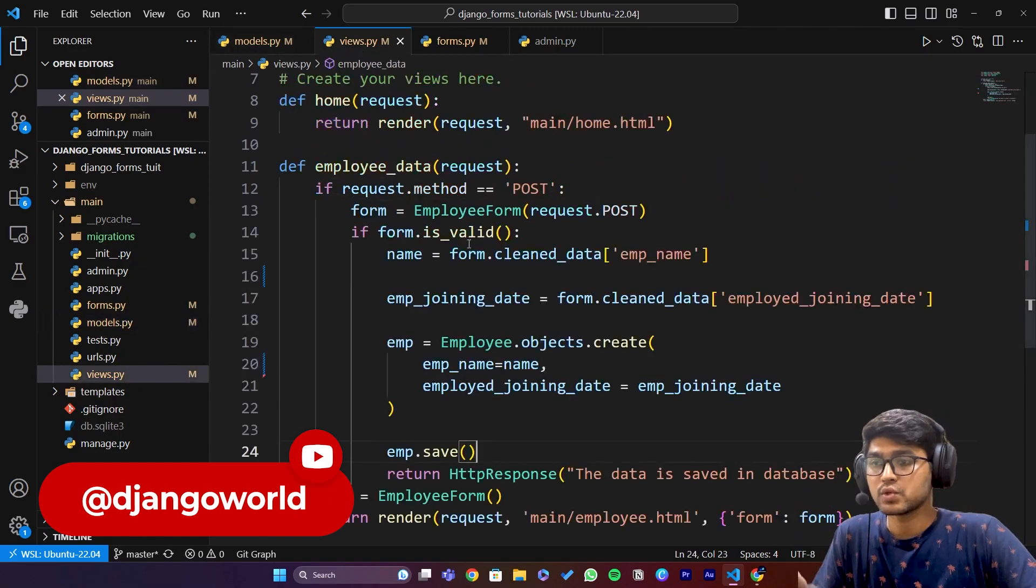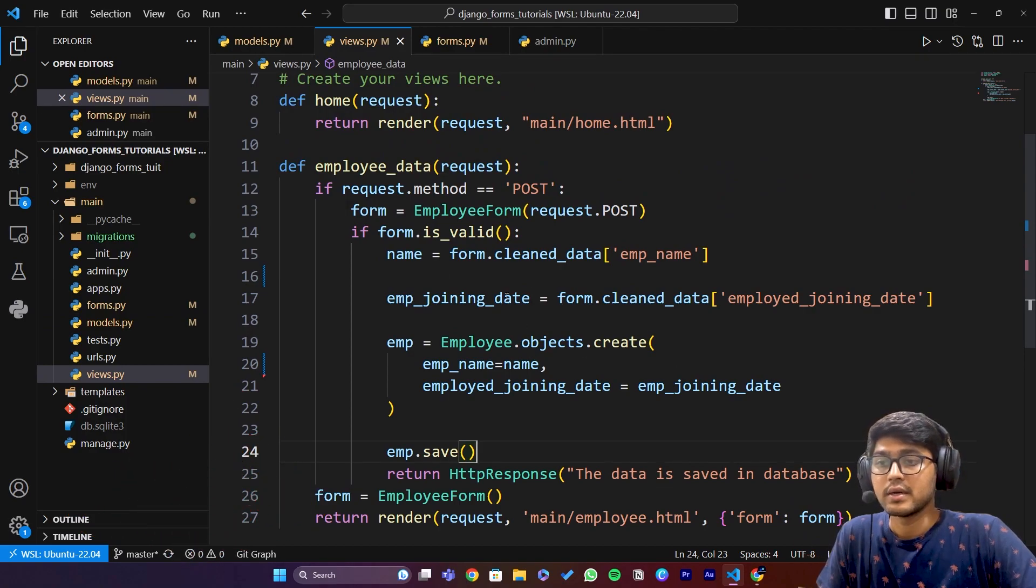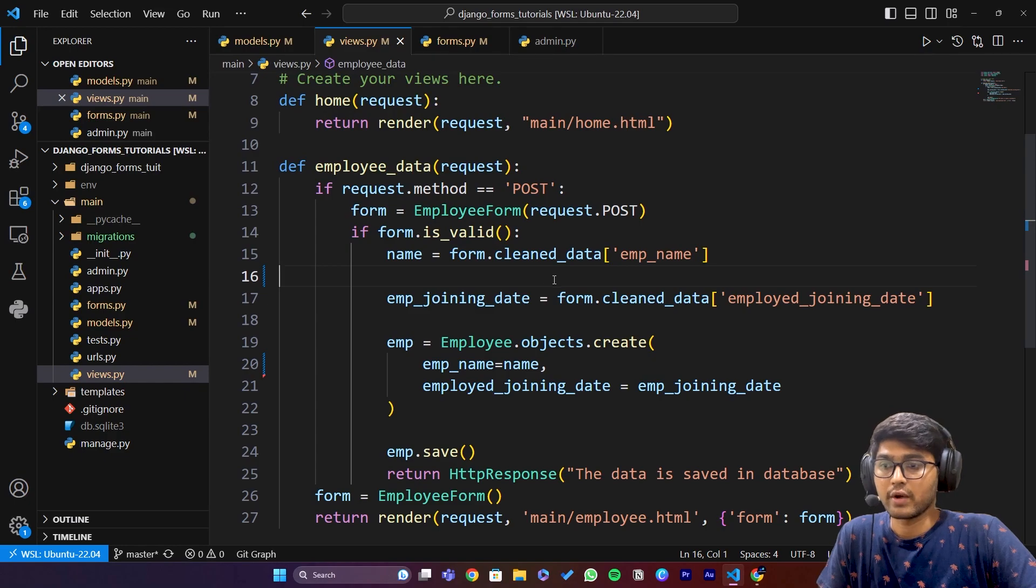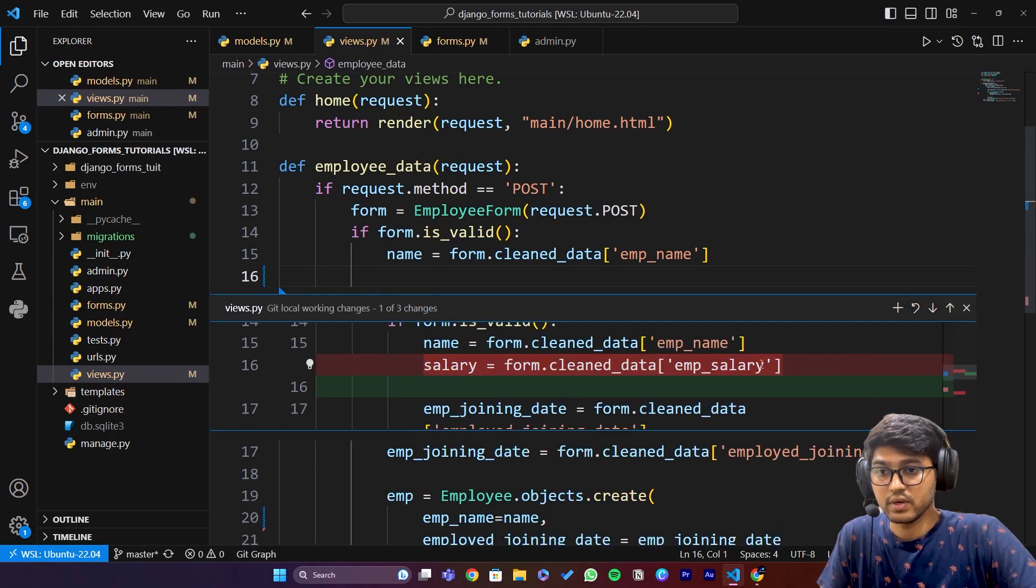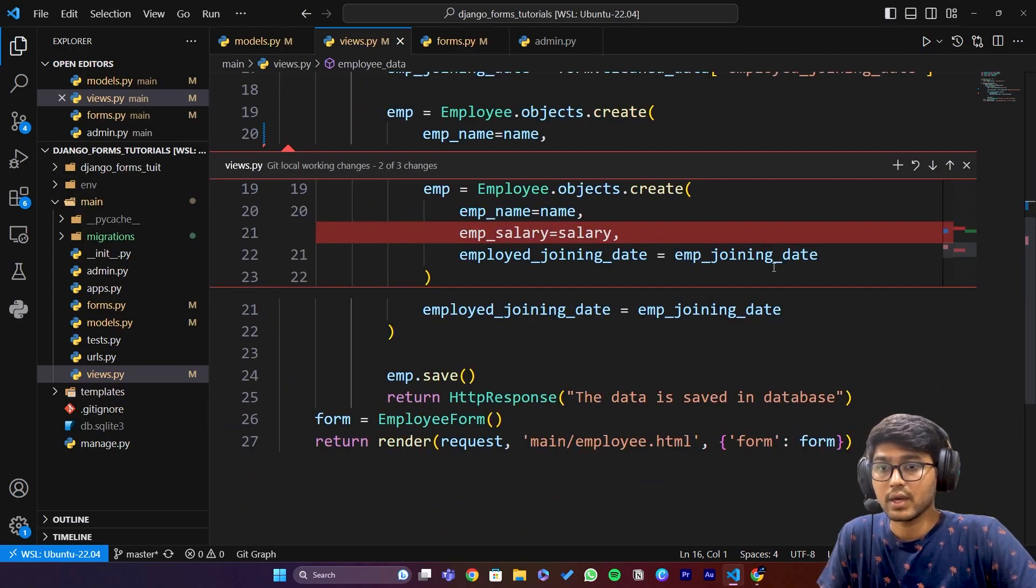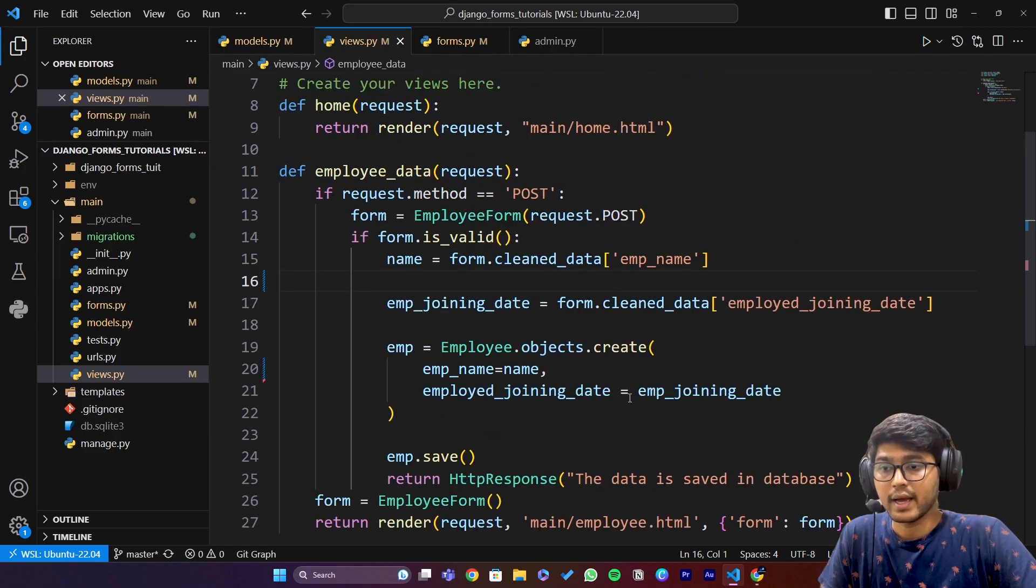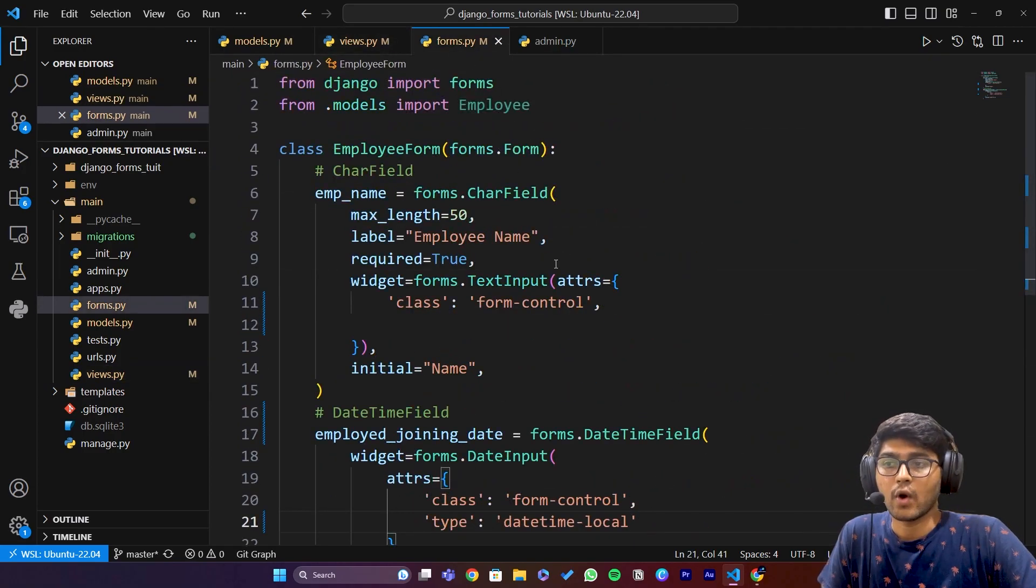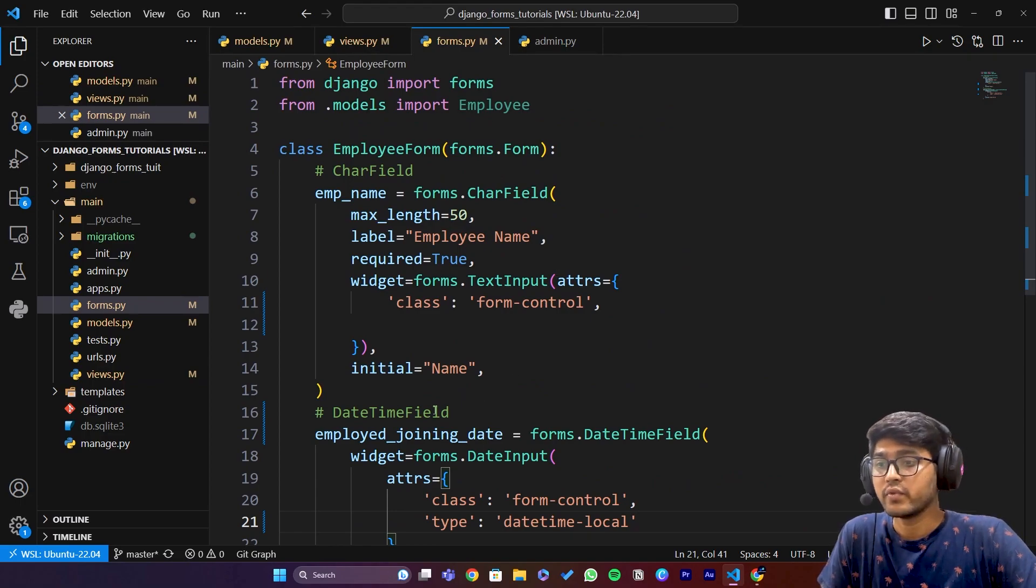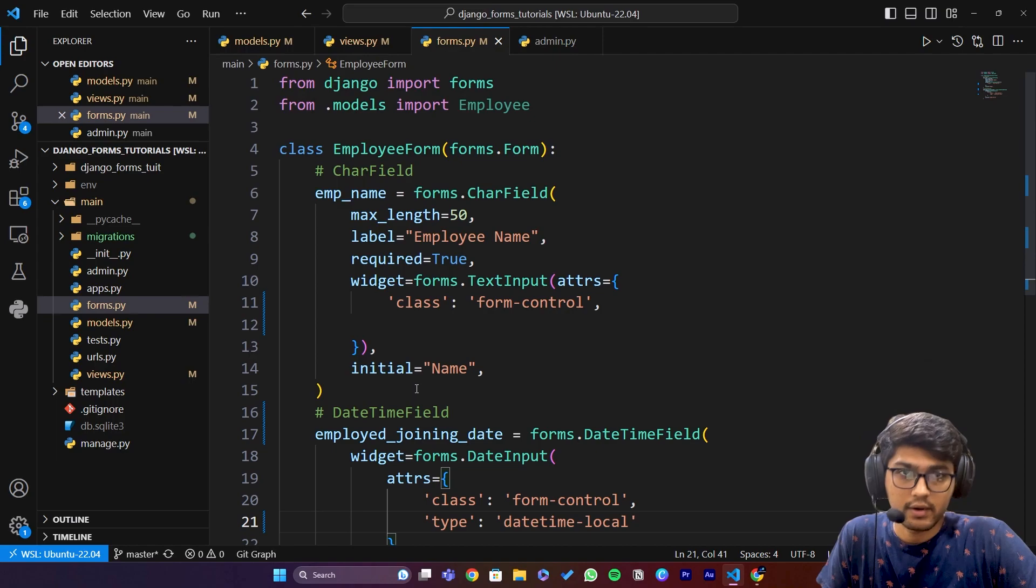I removed employee salary which we kept here. You can see I removed this field. I also removed this field from here. Then I saved this and went to forms.py where I removed the integer field which was employee salary.